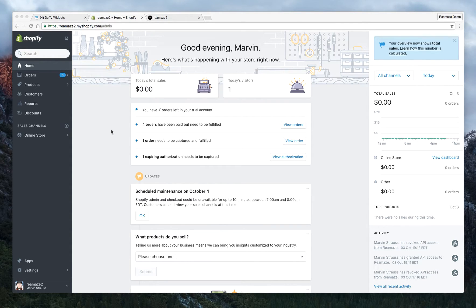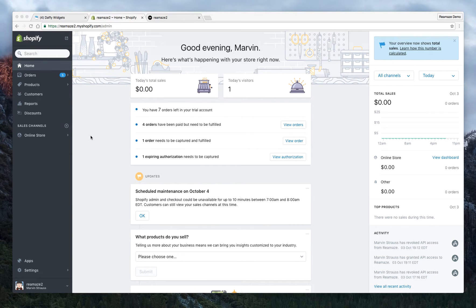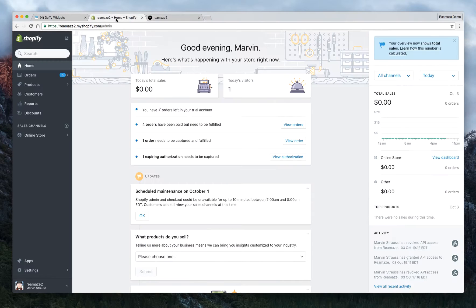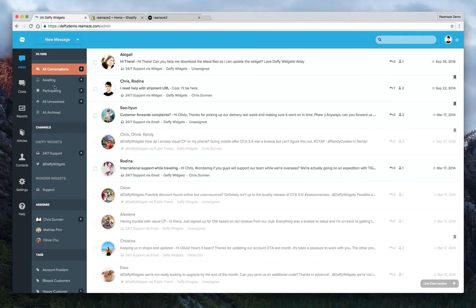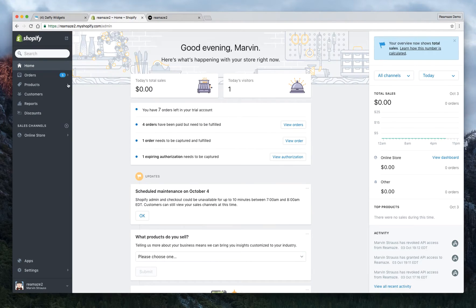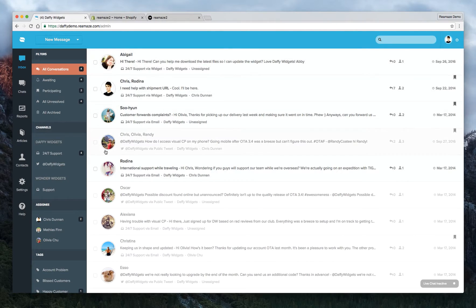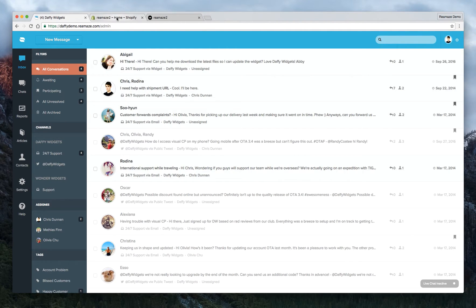So to start off, this is our Shopify account, just a test one, and here's the test store that we have. We also have a Reamaze account that we use for demoing. If you don't have a Reamaze account, you can actually get one when you install the app. But if you have one already that you can use, you can sign up separately.